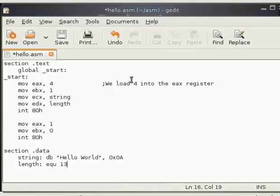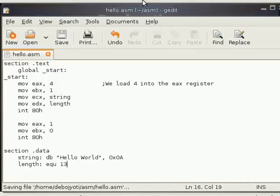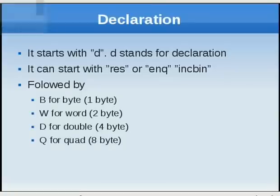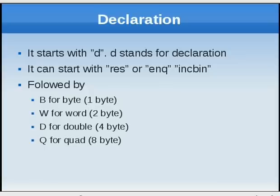Now let's save it again and let's go back to the slide. Now you have some options with it. It can start with the RES keyword or ENQ or INCBIN. They have several meanings. RES means it is reserved, so it can't be accessed from the outside of the program.